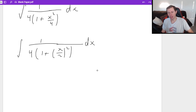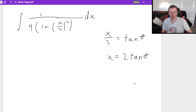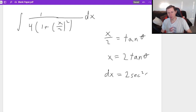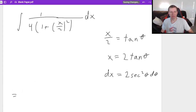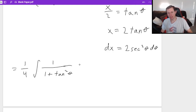Now I get to use the tangent theta form. Since I have x over two (not just x), I write x over two equals tangent theta, then solve for x: x equals two tangent theta. Taking the derivative: dx equals two secant squared theta d theta. Pulling the four out front as one-fourth, and substituting x over two as tangent theta, I get one-fourth integral of one over (one plus tangent squared theta) times two secant squared theta d theta.